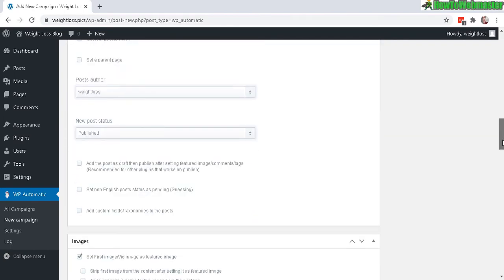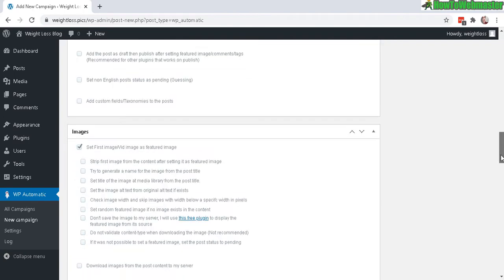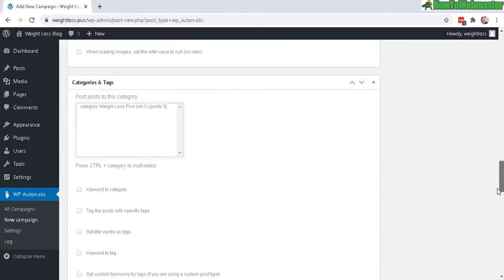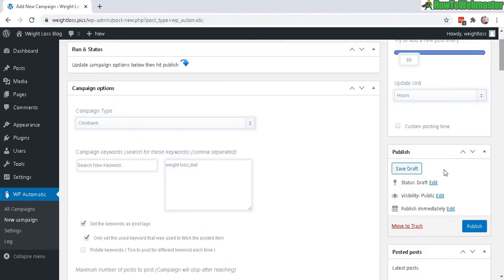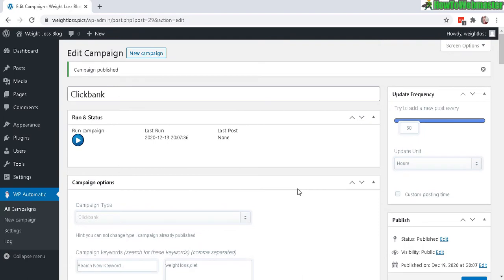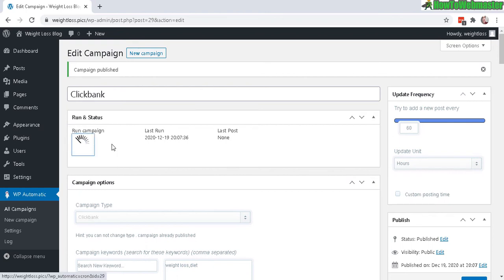Let's go ahead and publish. Okay, the campaign is published and it will post every 60 hours. But you can also click here and it will run right now and grab a post and post it to your WordPress. So let's do that now.